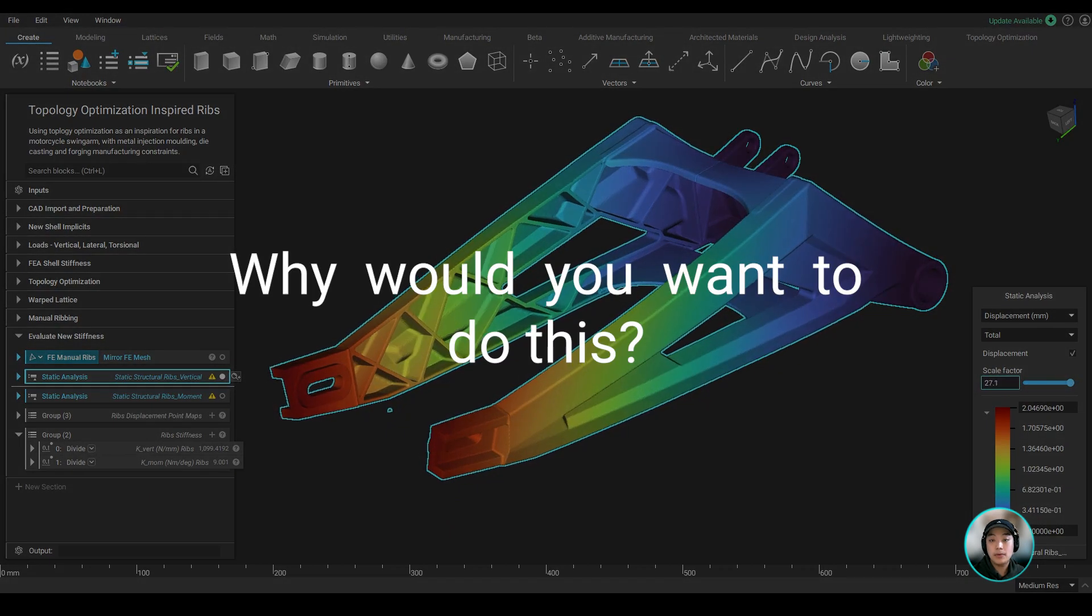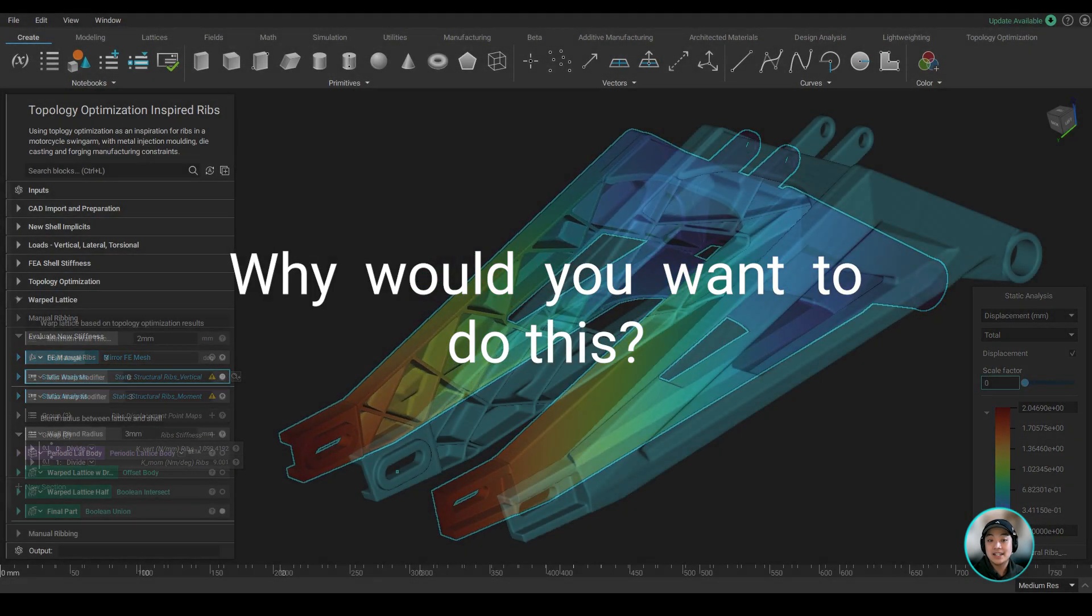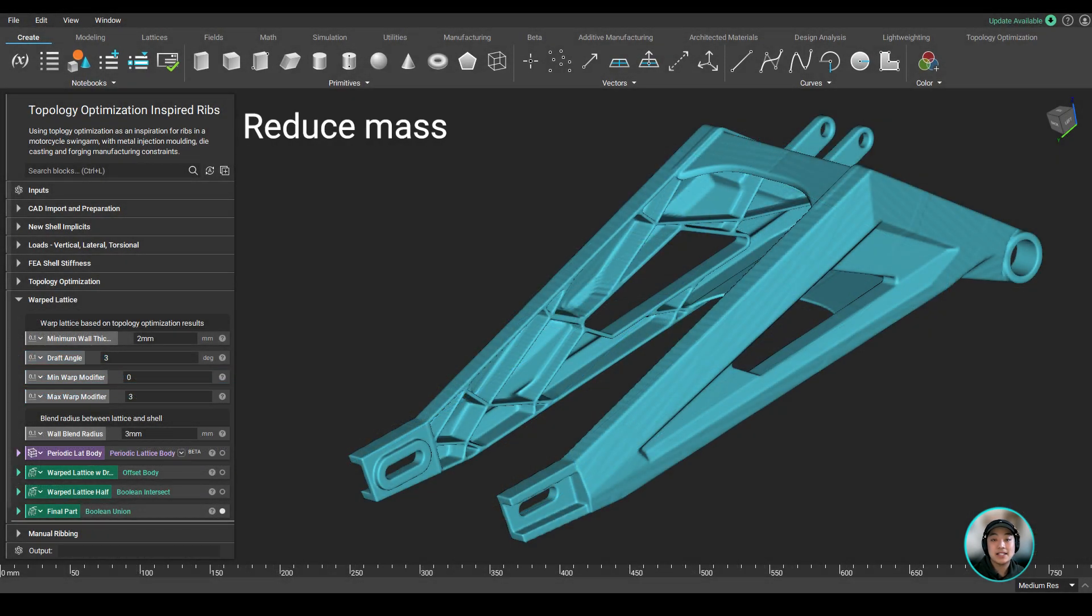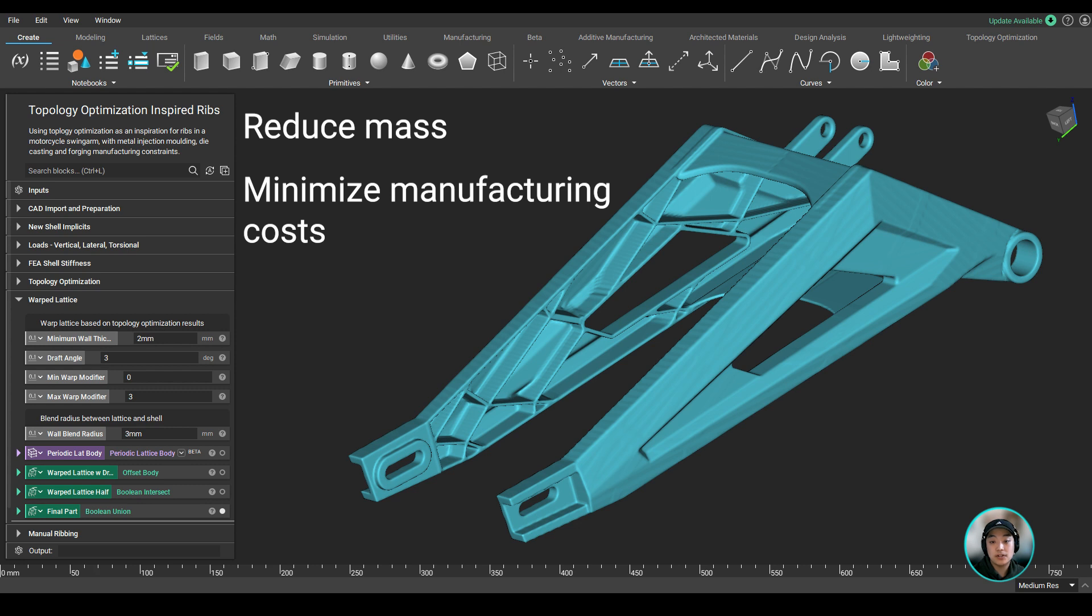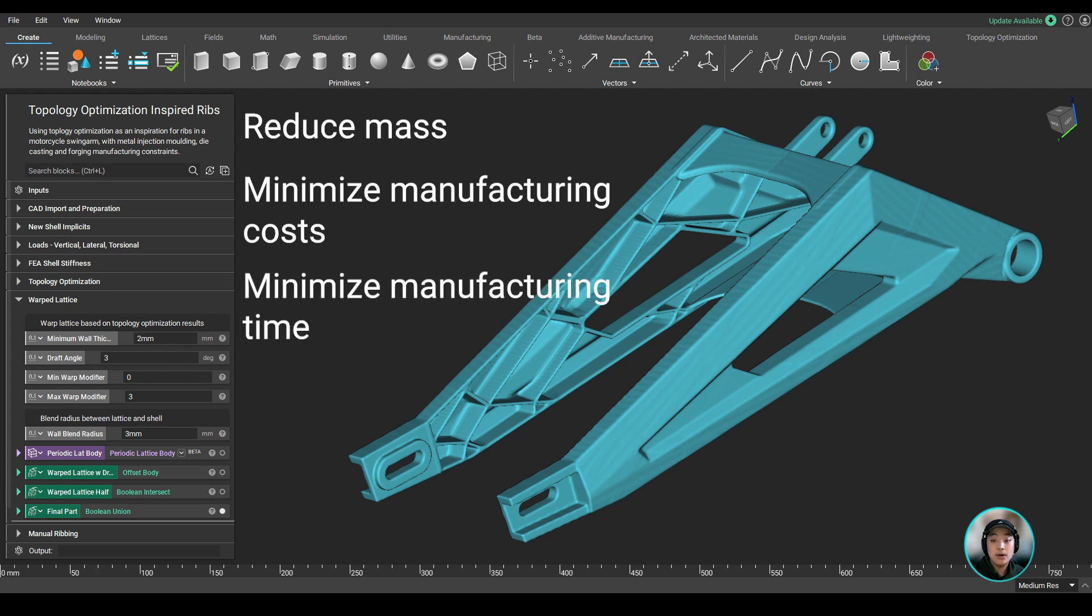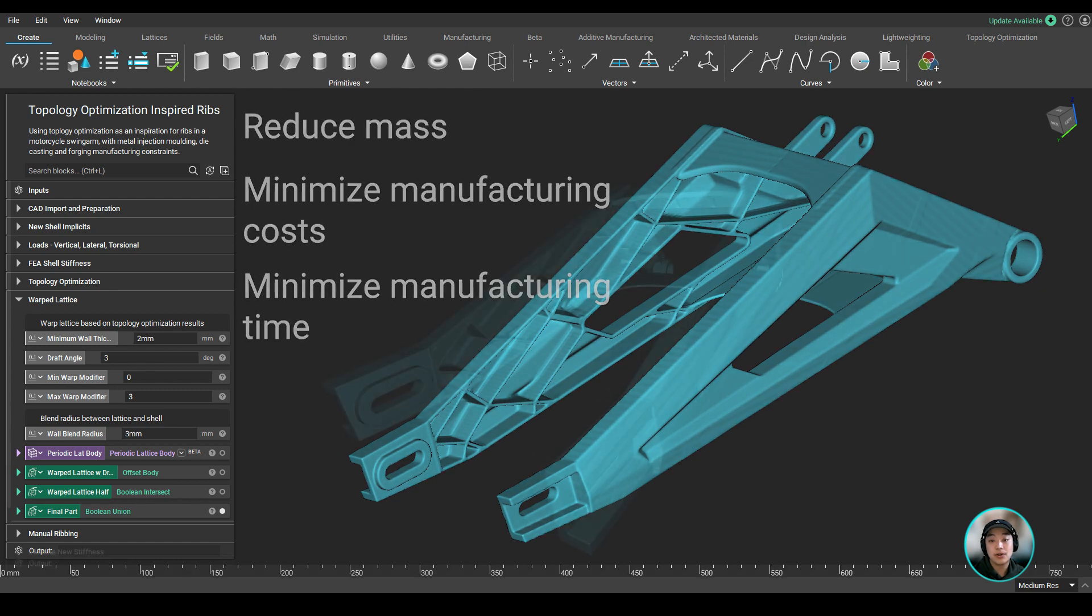Now, why would you want to do this? Reduce mass, minimize manufacturing cost, minimize manufacturing time, all while still maintaining its structural integrity as a swing arm.